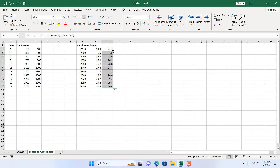So in this way you can convert meter to centimeter and centimeter to meter in Microsoft Excel. This is what I wanted to show you. Thank you. Thanks for watching. See you in the next tutorial. If you can support the channel through Patreon, don't forget to subscribe.